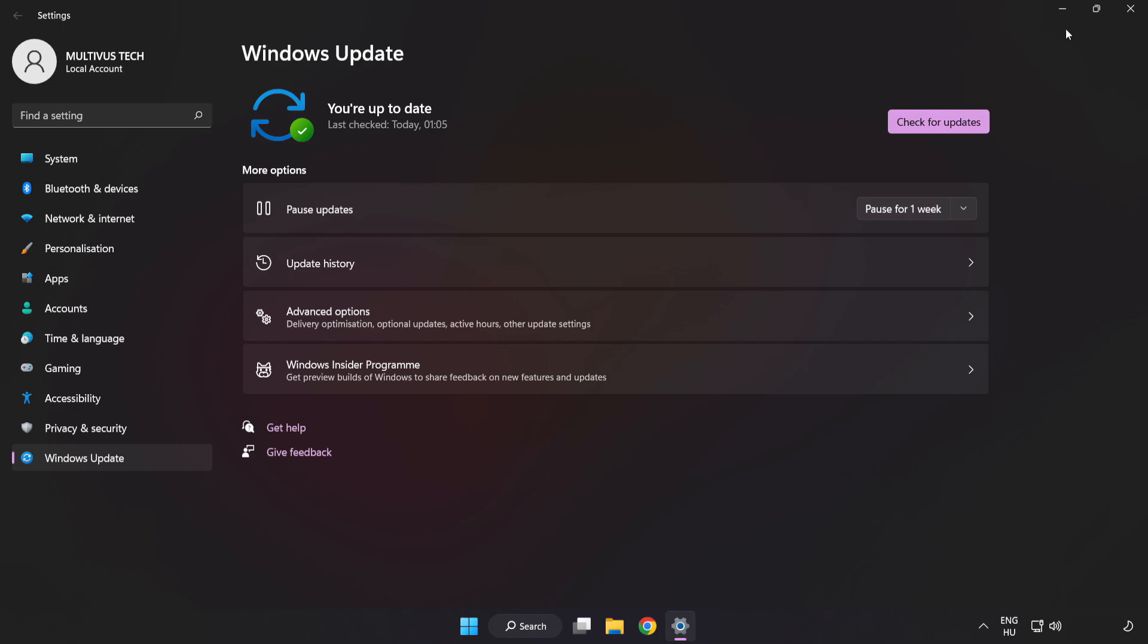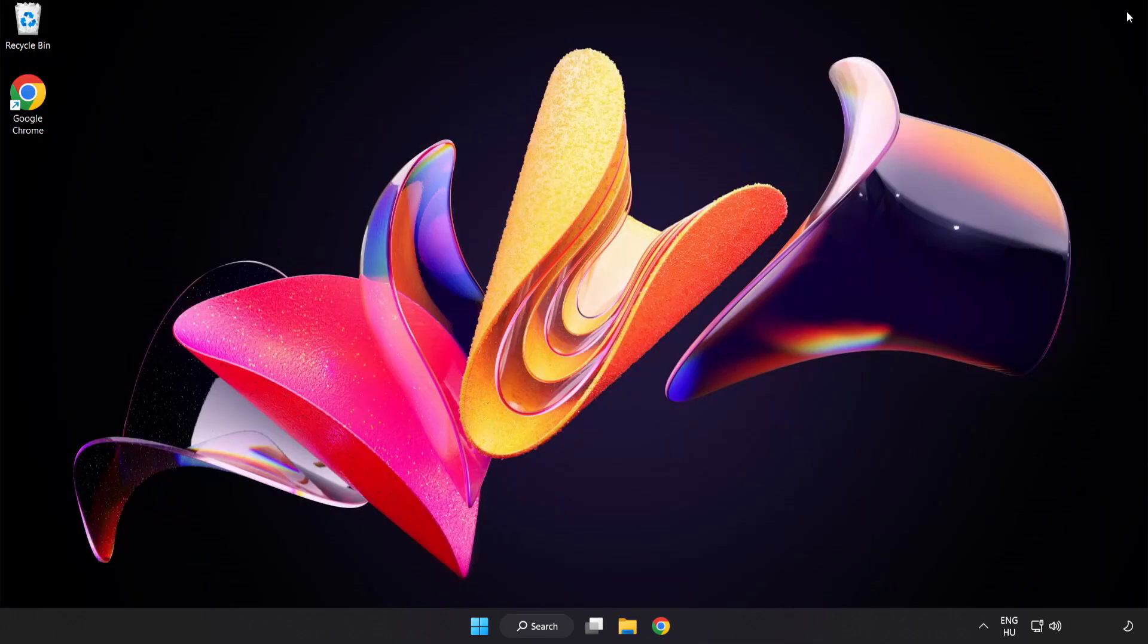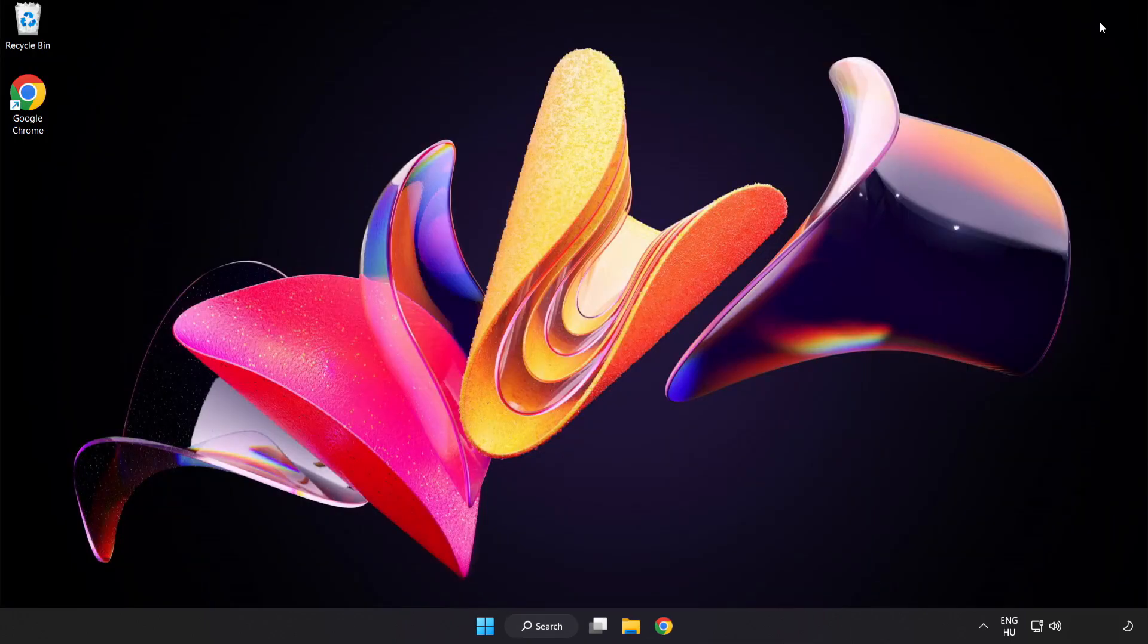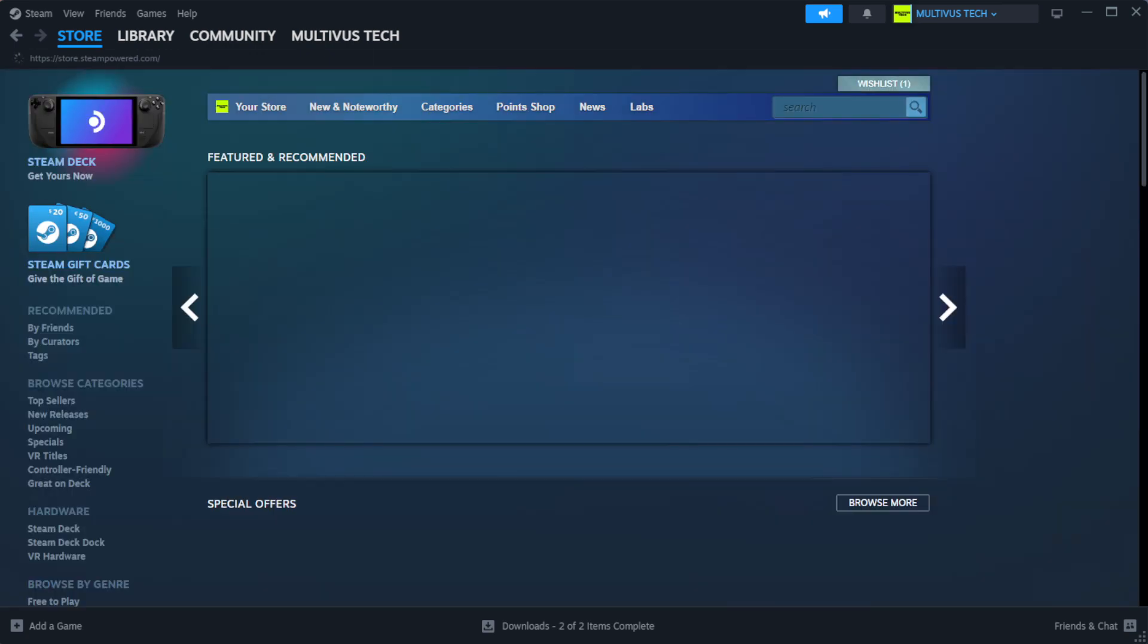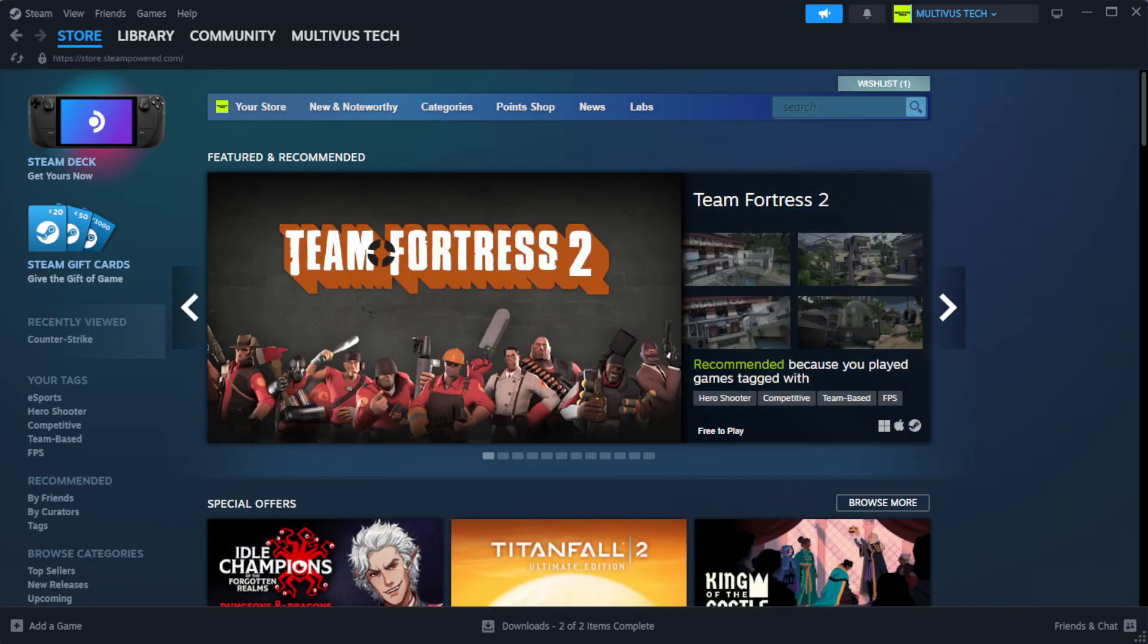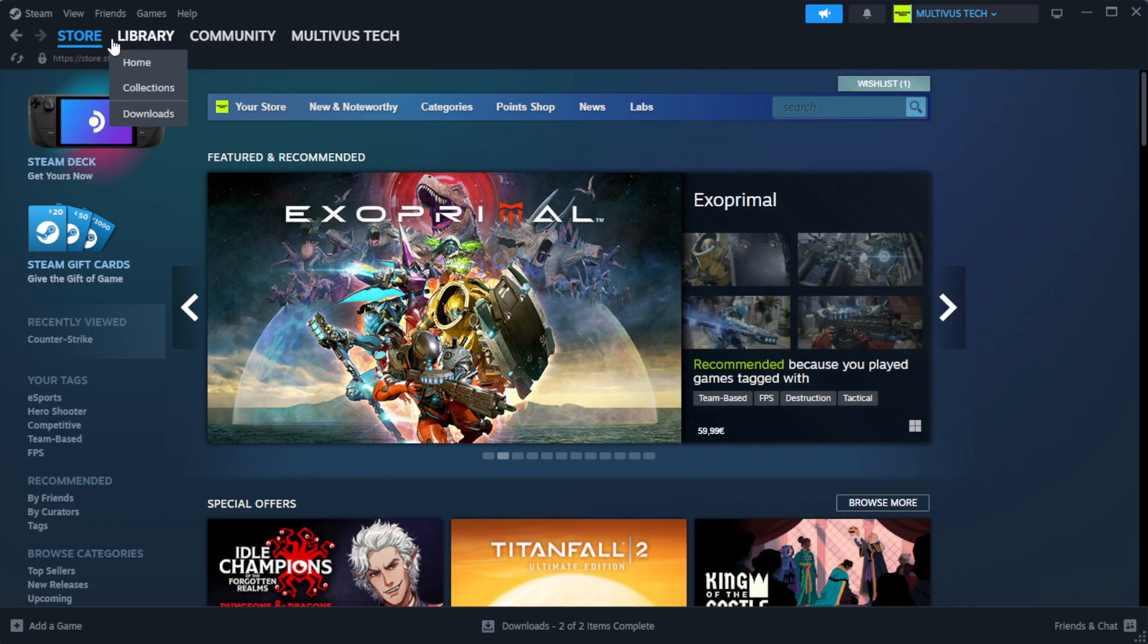After completed click close. Open Steam. Go to the library.